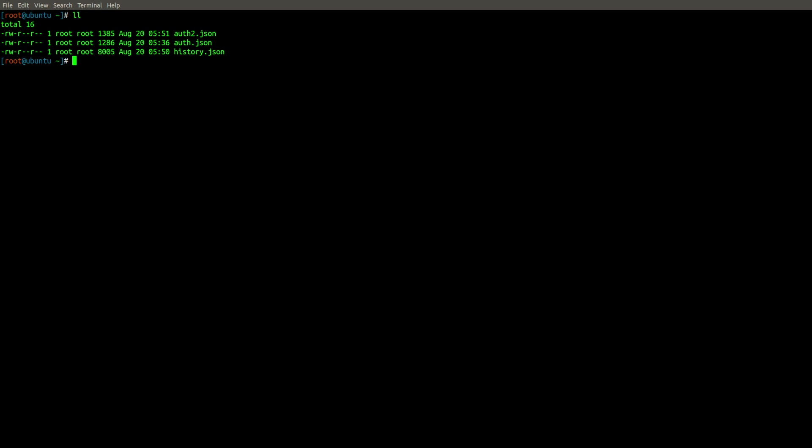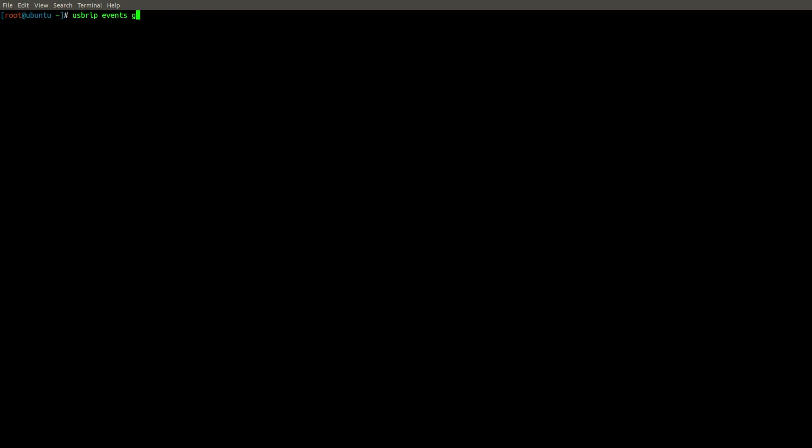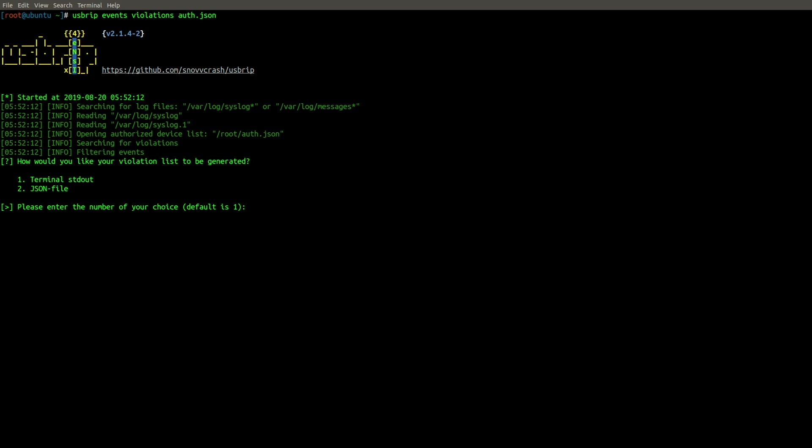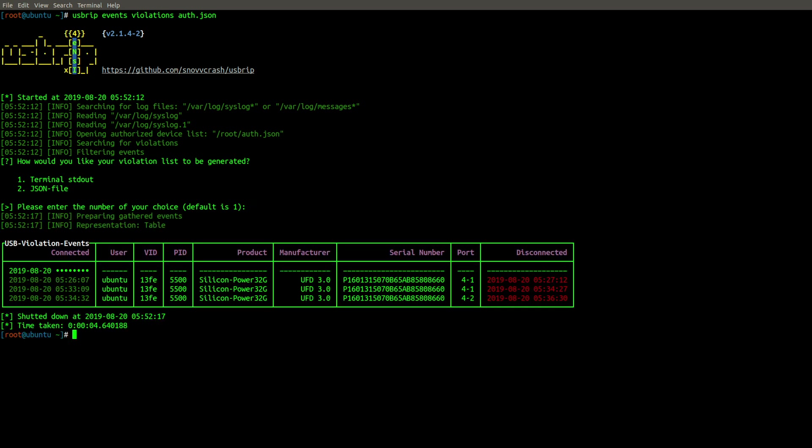So let's use our final option under the events section, and that's called violations. So I'm going to type USBRIP events violations, and then I'm going to specify that previously written auth.json, and I'll choose of course the standard output to display to the screen. What we have here is a table showing us only the rogue devices, the devices that were not part of that whitelist. So in this case, in a real example, real life, I would want to investigate this flash drive further because this was not an authorized device to be used on this machine. So pretty neat whitelisting functionality built in by using the gen_auth and violations options under our events category.